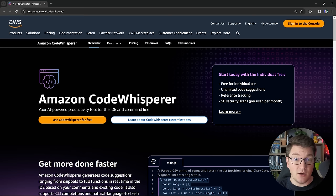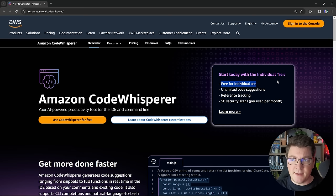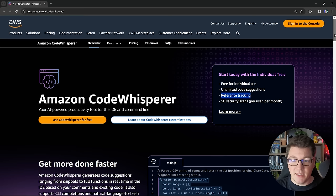So why do I find CodeWhisperer interesting? First of all, it's completely free to use. Unlike some other AI-powered coding tools, you also get unlimited coding suggestions and reference tracking, which allows you to know if you're using some code from a public repository — and CodeWhisperer is going to give you a link to that public repository where the code is coming from.